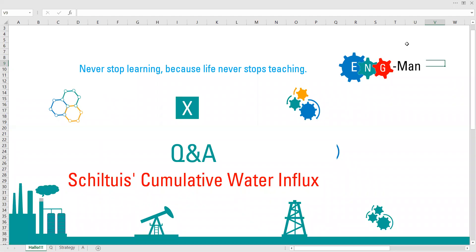Hello everyone. Welcome again to the Angman YouTube channel. Right now we are in a Q&A session and today we will be discussing the next topic in water influx discussion. In this video we will be talking about Schilthuis cumulative water influx.